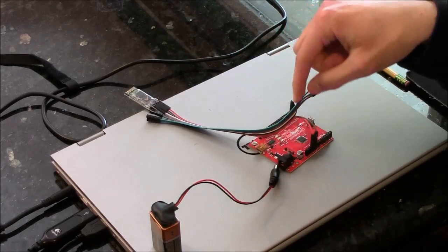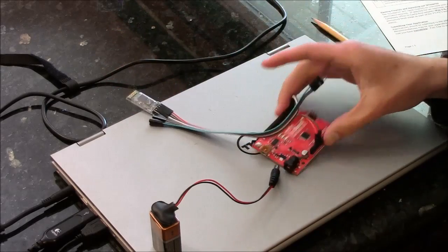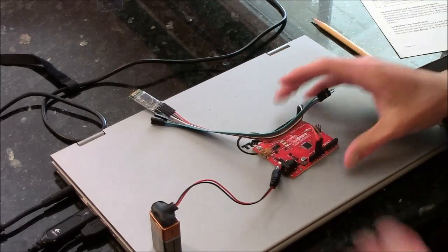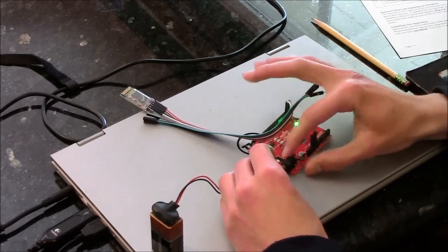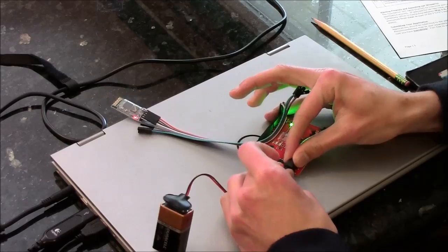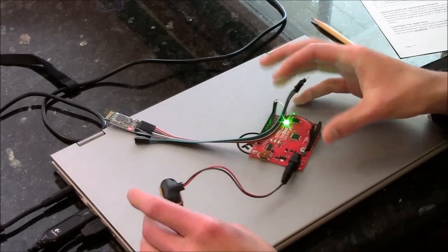I've linked the Bluetooth module to an Arduino, which I'll be powering off a 9 volt battery right here.